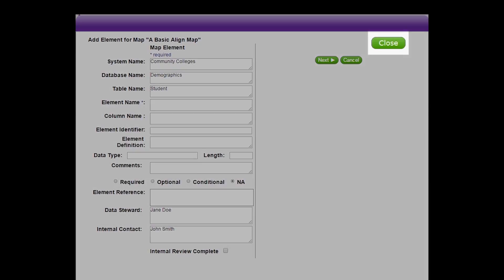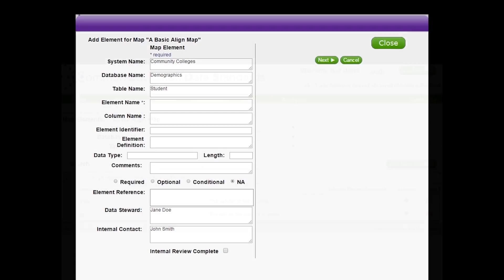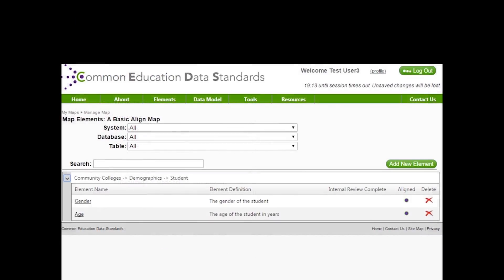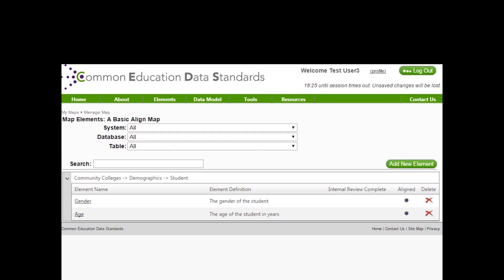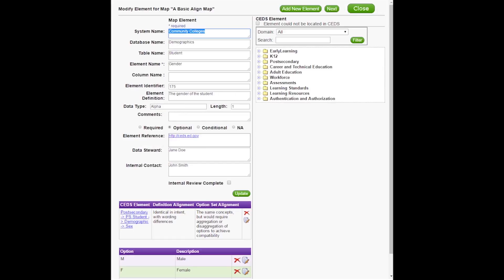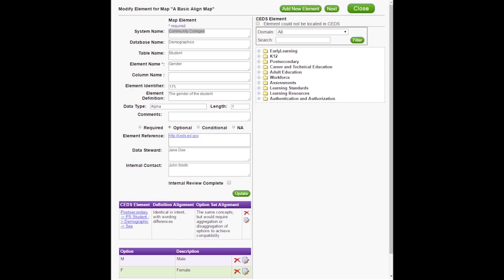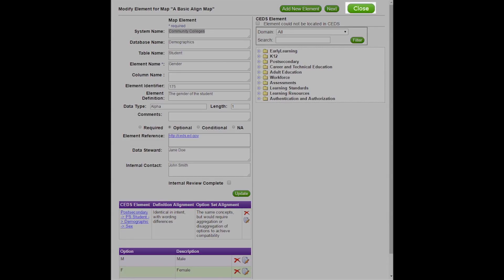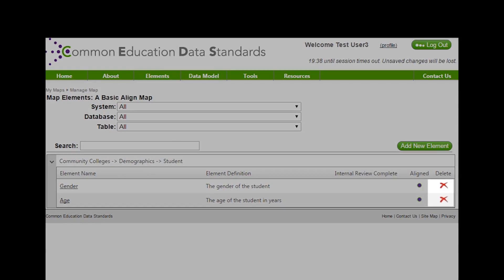You can also select Close to return to the list of tables and elements. The list of elements will display a dot indicator when an element has either been aligned to at least one CEDS element or element could not be located in CEDS was selected. If you need to edit an element, find the appropriate element and click on its name. This will take you to the element information screen. If you need to make any changes to your element, you can do so here. Be sure to click the green Update button to save your changes. Once you have made all of your changes, click Close to go back to the list of elements. If at any time you need to delete an element, you can do so by selecting the red X next to the element name.